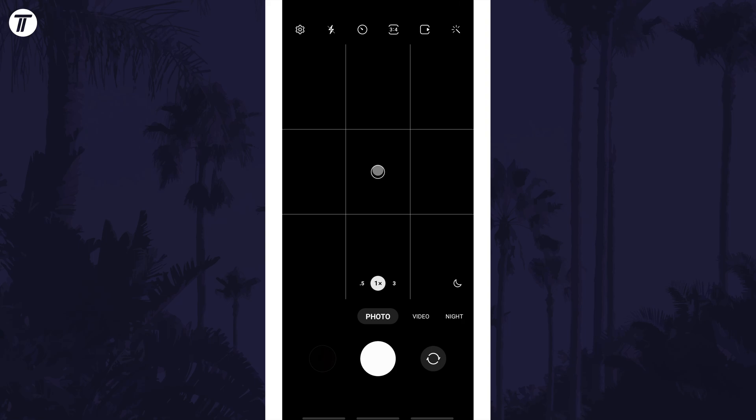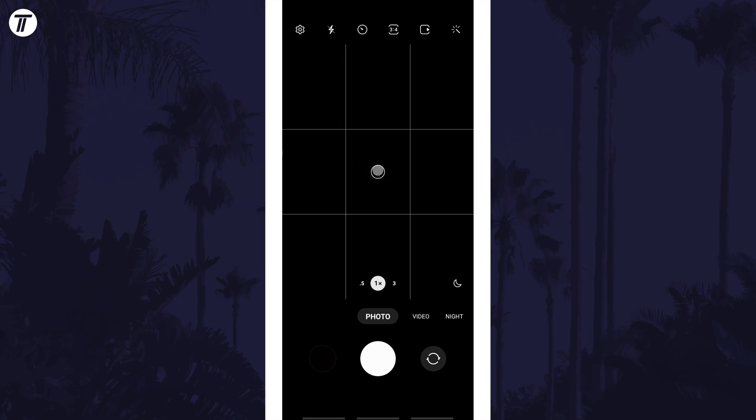Now look for the flash icon which is a lightning bolt icon which will either be at the side or the top. Tap on this to change its setting.